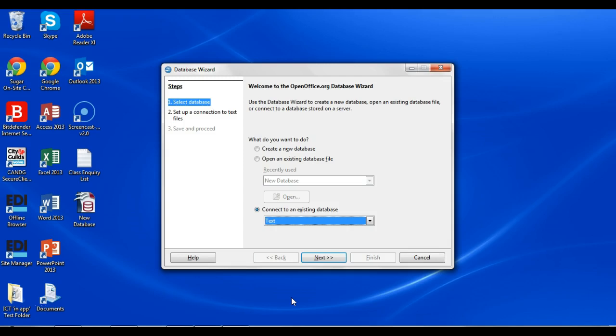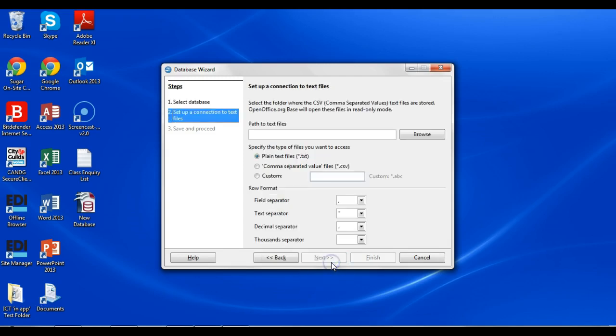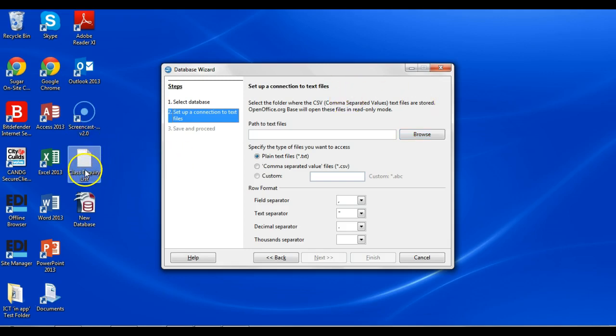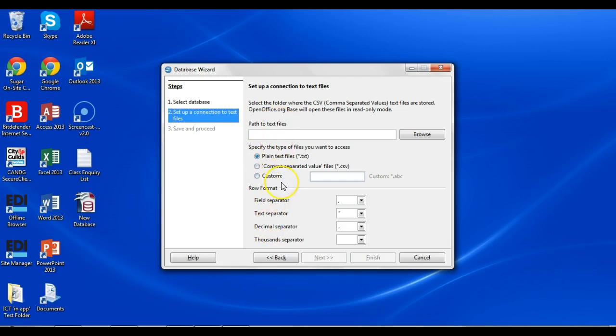From there, when you click Next, you'll get an option to browse. What you want to do when you click Browse is select the folder in which your text document is, not the actual file but just the folder. So for example, if it's on the desktop, I would select Browse and then Desktop. Keep all of this the same, don't change any options, and then you can just click Finish.